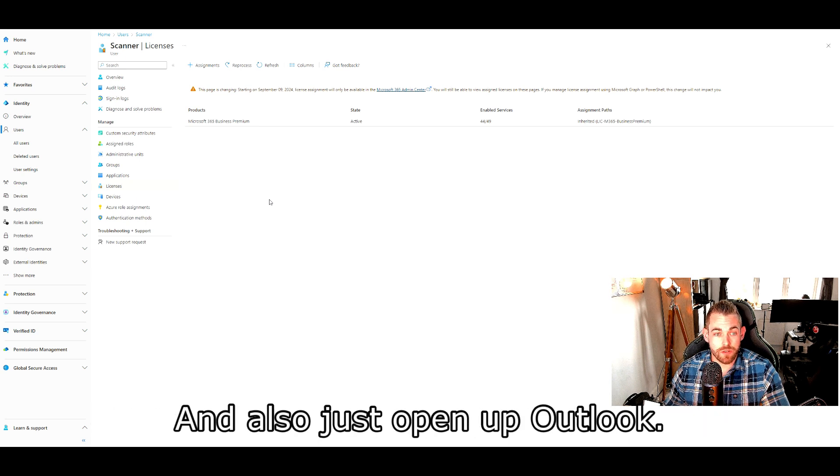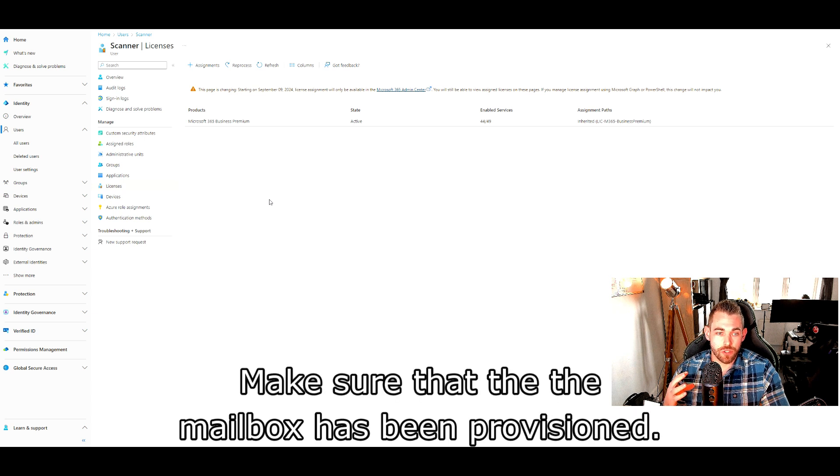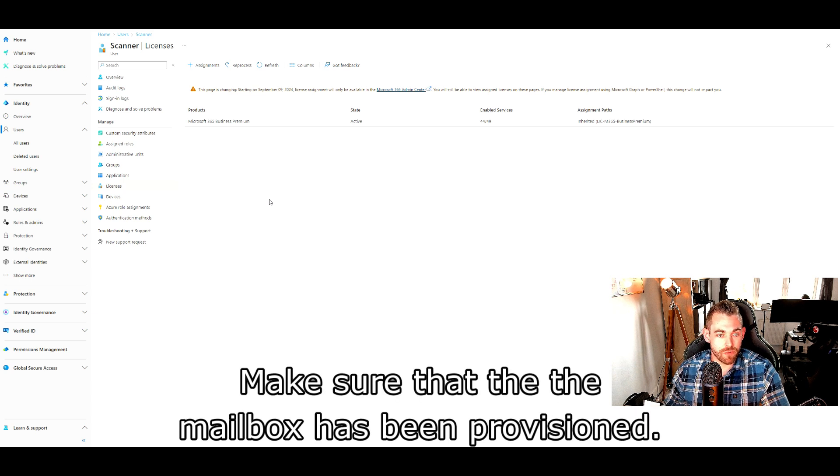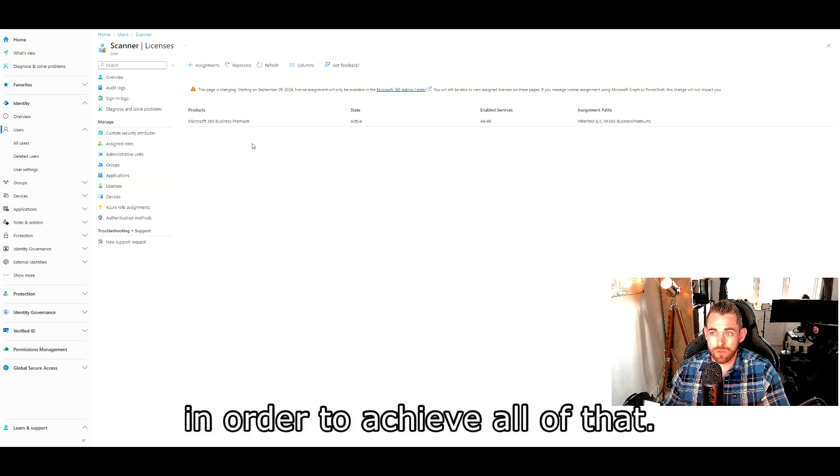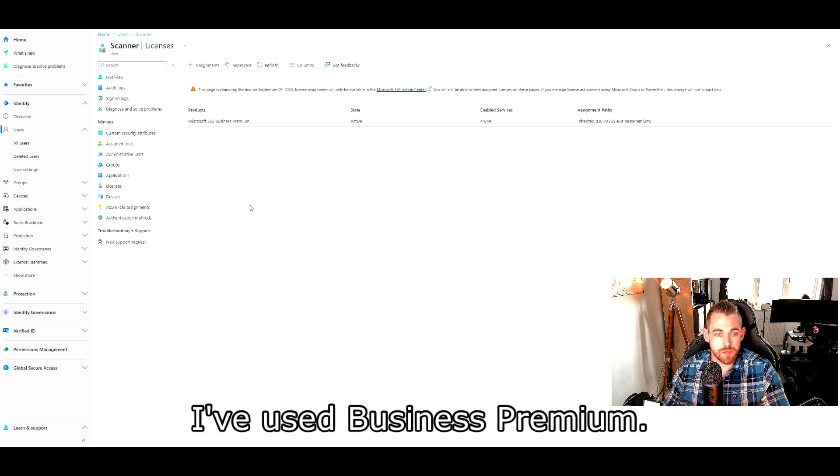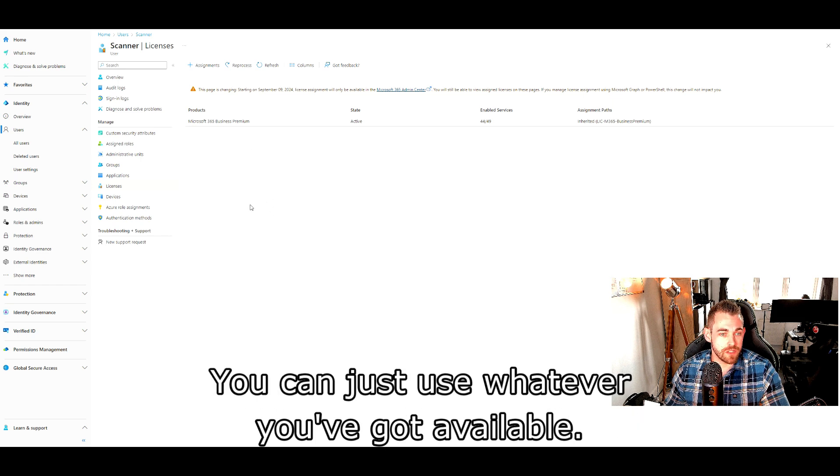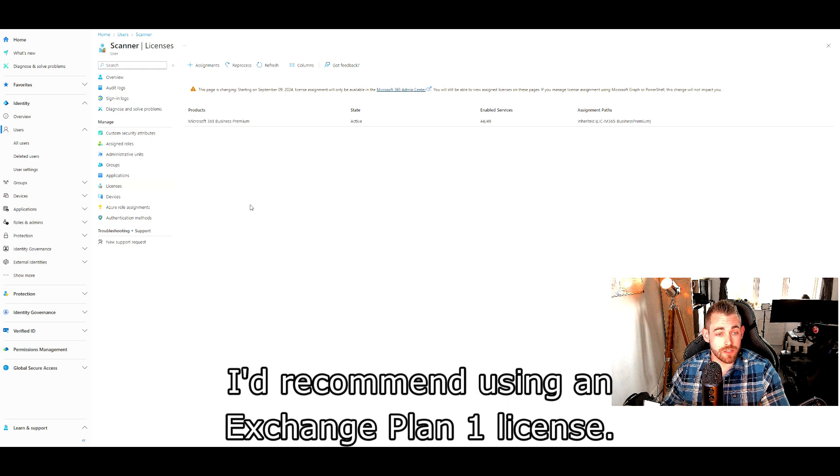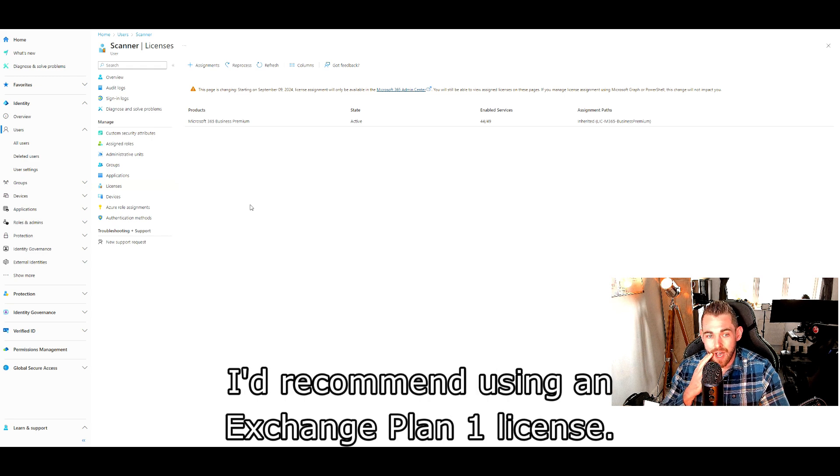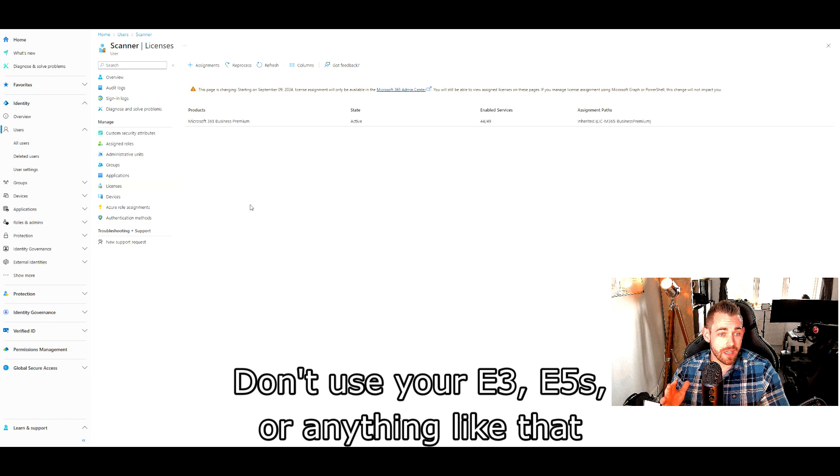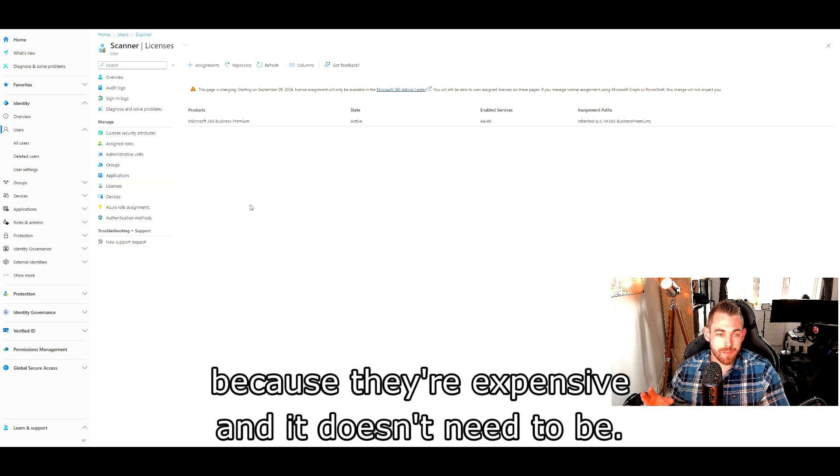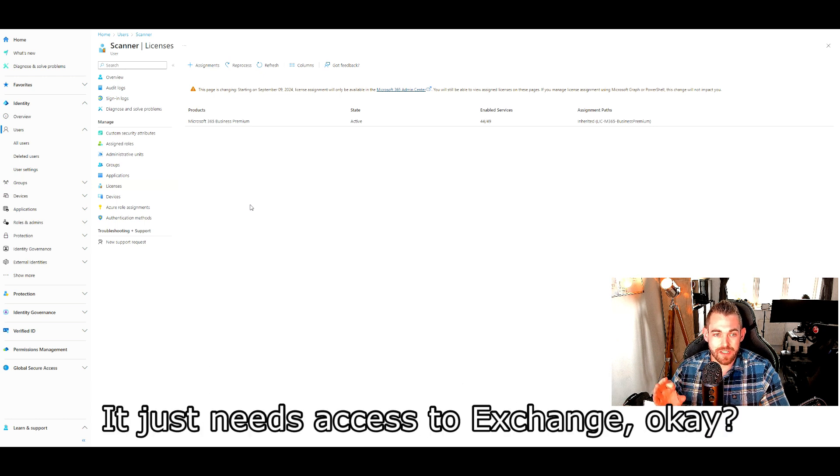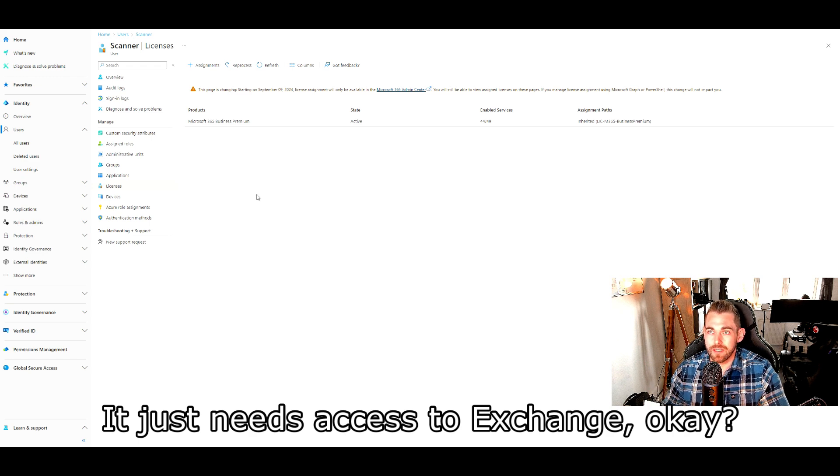And also just open up Outlook, make sure that the mailbox has been provisioned. You're going to need to assign a license. In order to achieve all of that, I've used Business Premium. You can just use whatever you've got available. I'd recommend just using an Exchange Plan 1 license. Don't use your E3, E5s or anything like that because they're expensive and it doesn't need to be. It just needs access to Exchange.